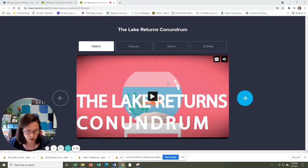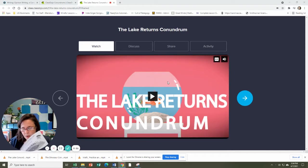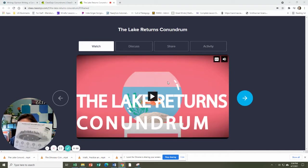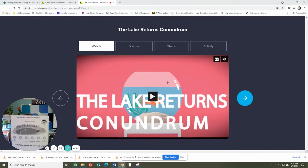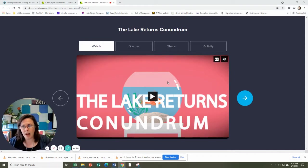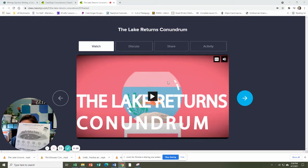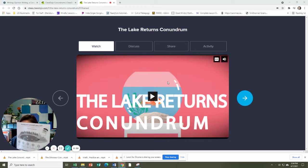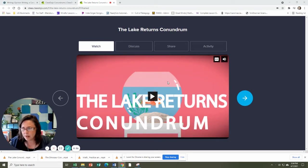You'll want to make sure that you have gotten this worksheet out of your blue folder, the Lake Returns Conundrum.